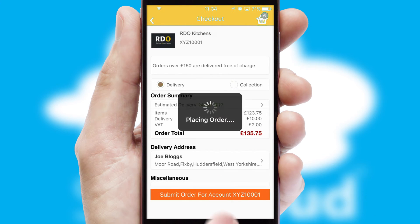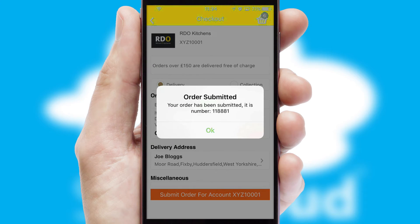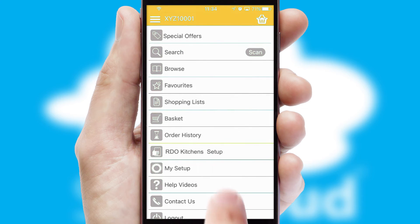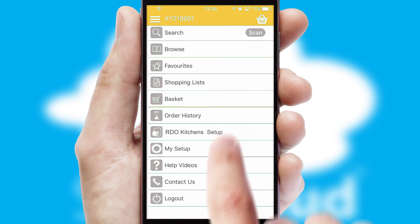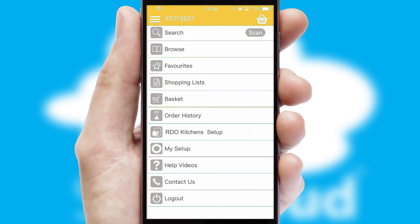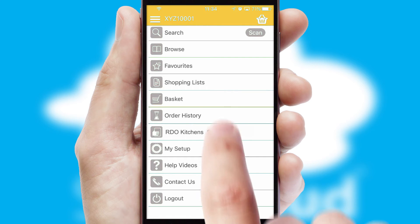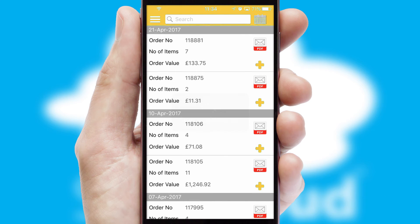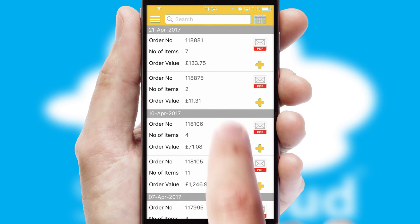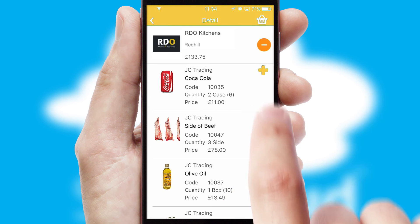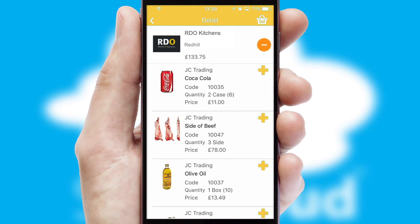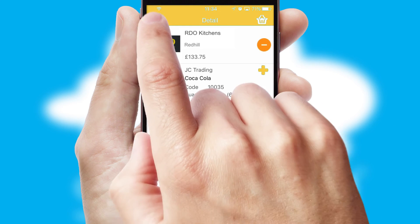Finally, after submitting the order, you and your customer will receive a PDF confirmation and the order is imported into your ERP system. A full and complete order history is available in the app and, for time-saving purposes, you can even reorder from previous ones.